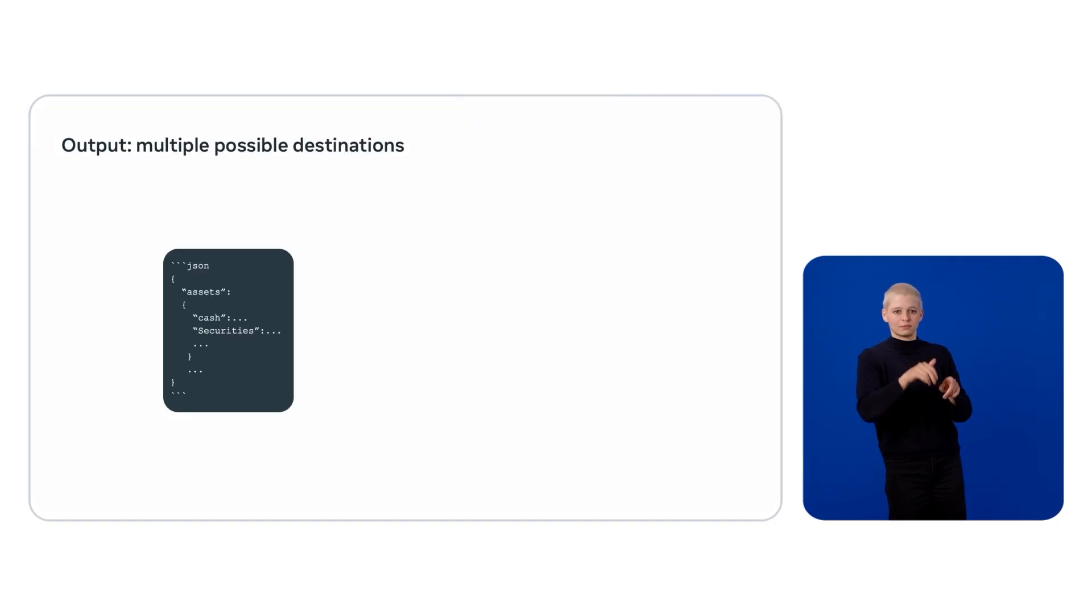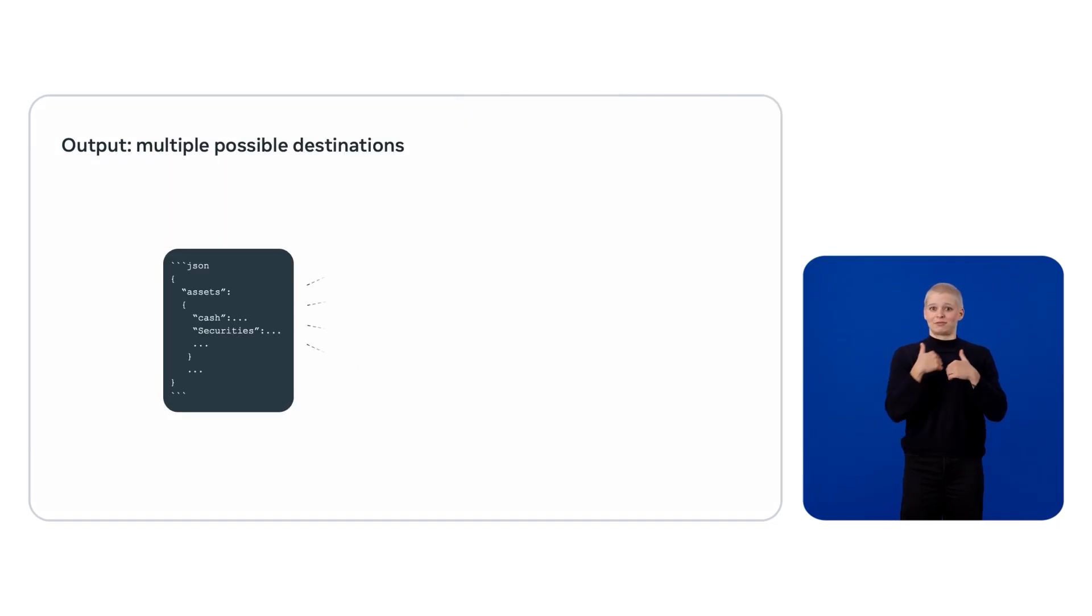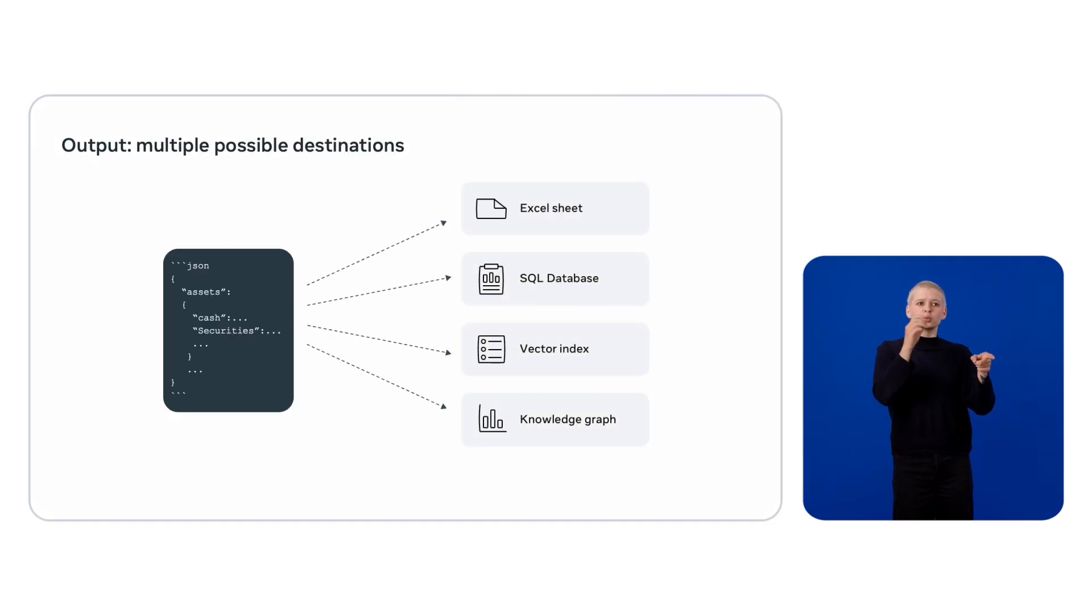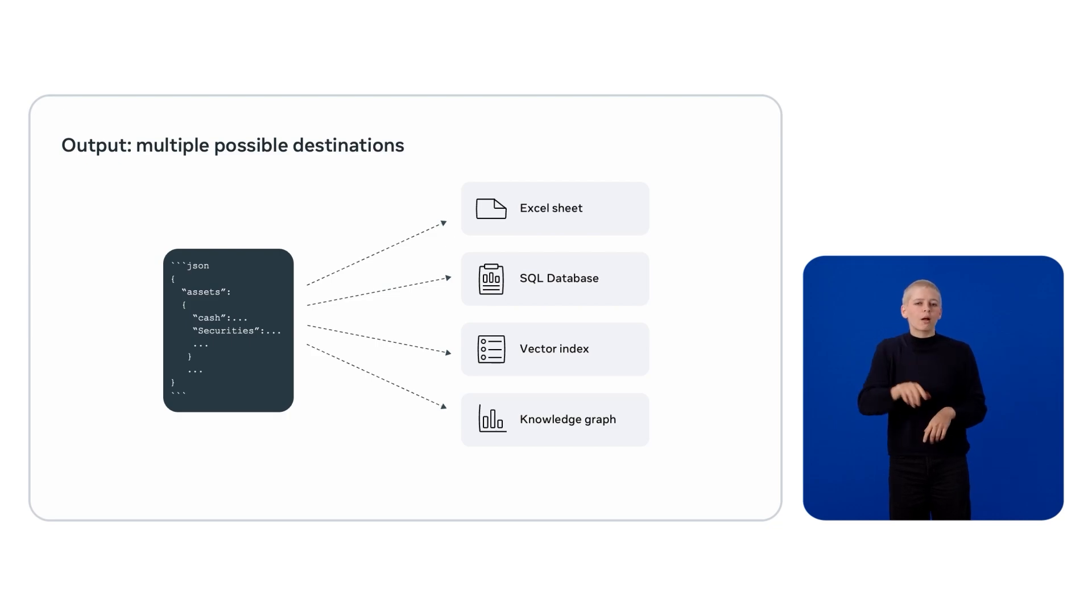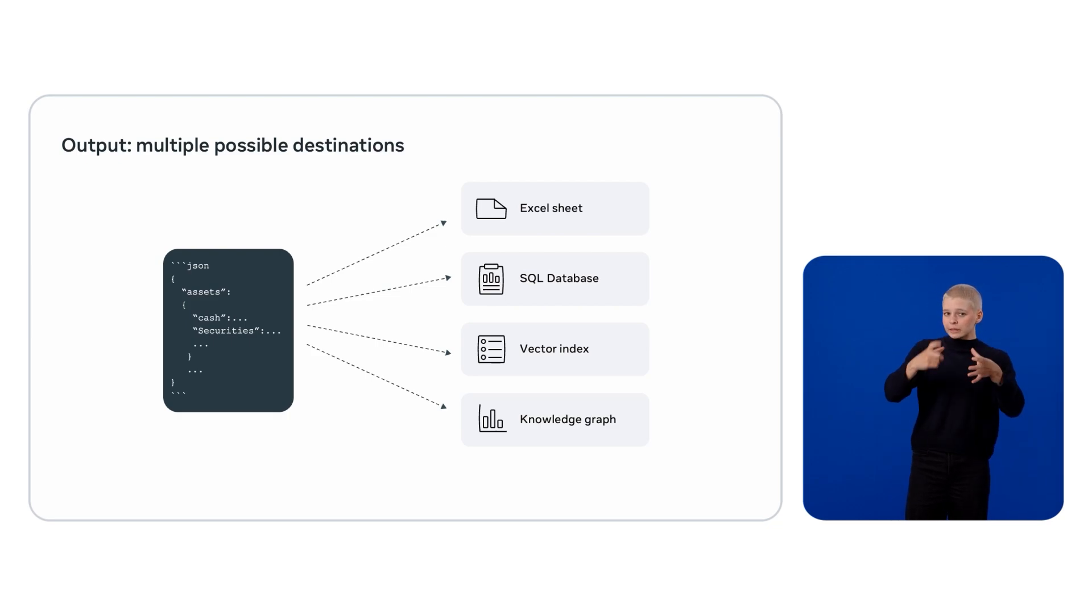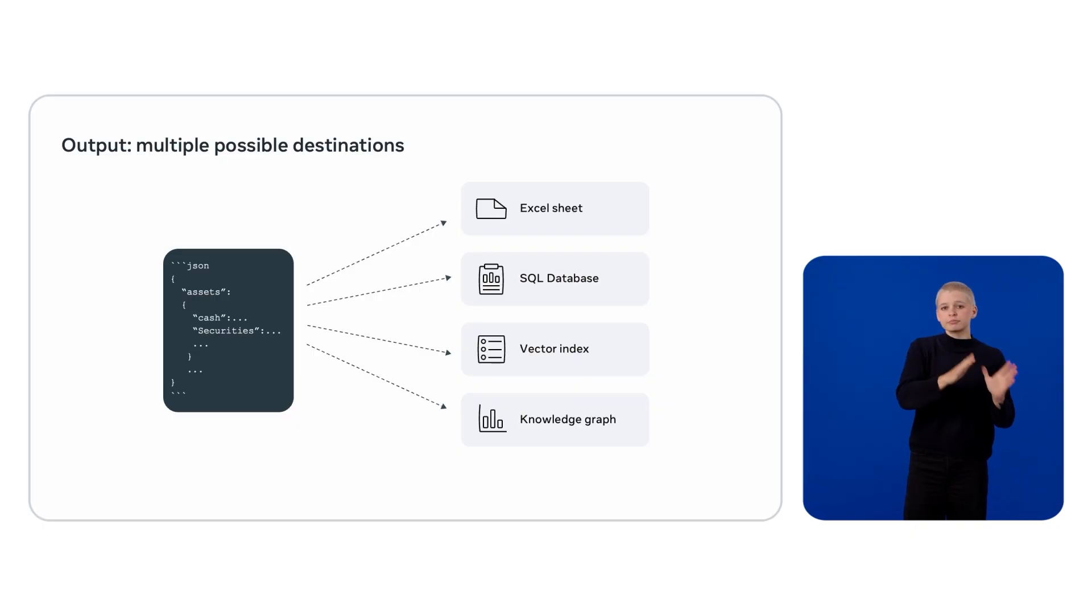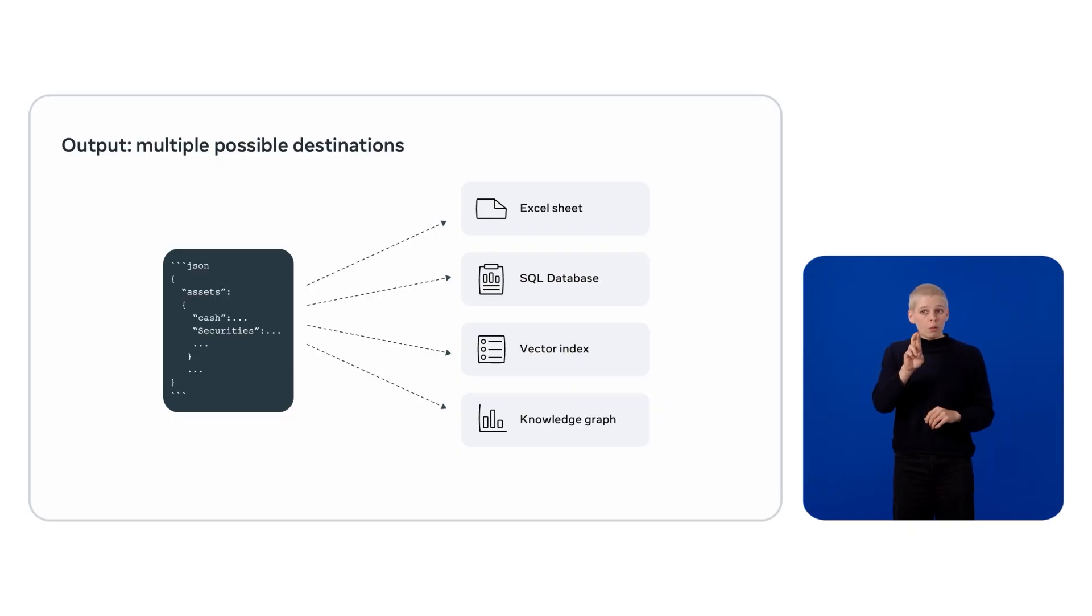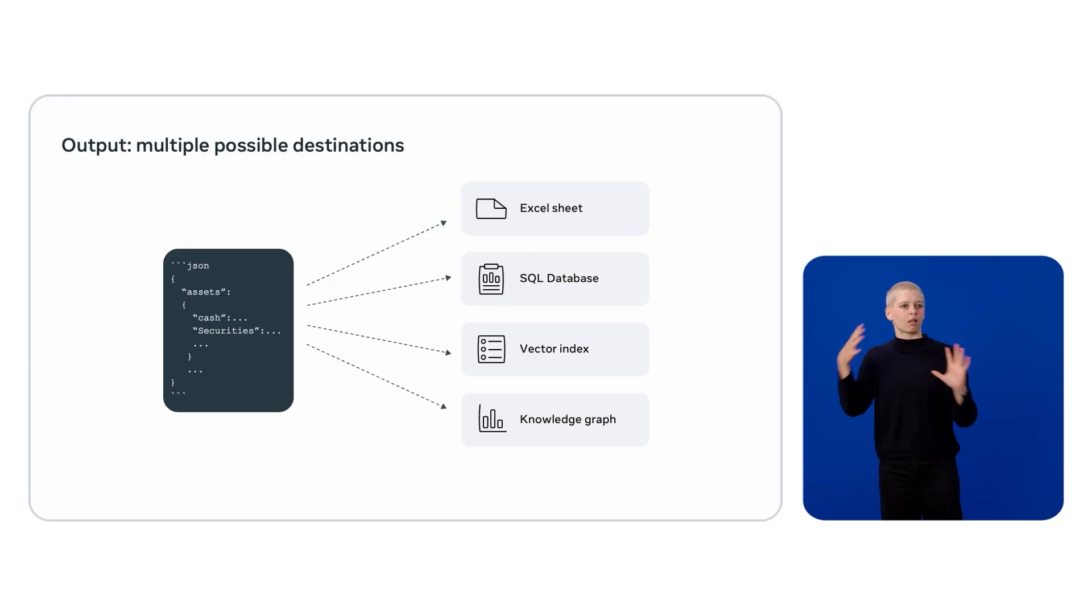Once we have our structured JSON, it can be sent anywhere: an Excel sheet for quick review, SQL database for querying, vector index for semantic search, or even a knowledge graph for linking across datasets.